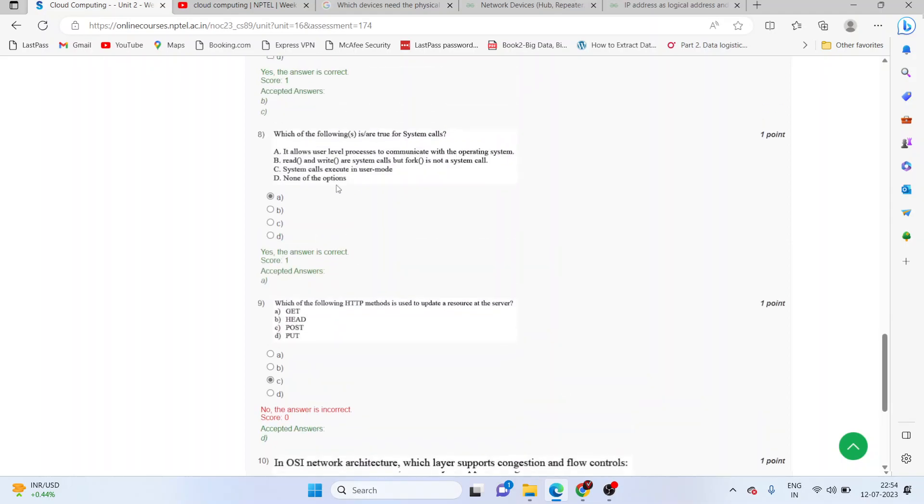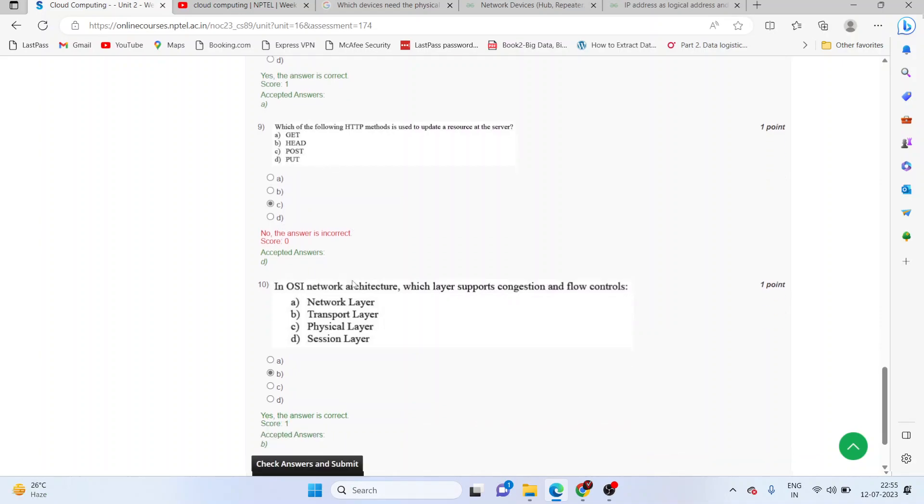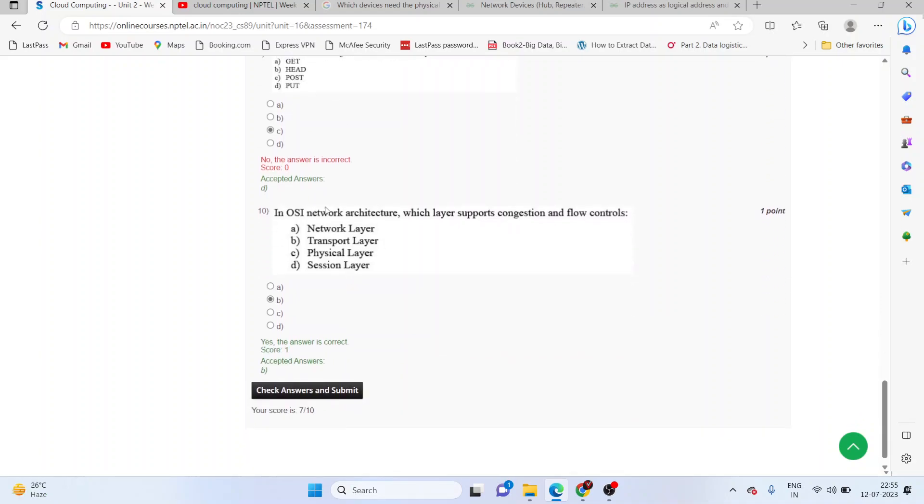The correct answer is A: it allows the user process to communicate with the operating system. Which HTTP method is used to update a resource at the server? The correct answer is D, the PUT method.